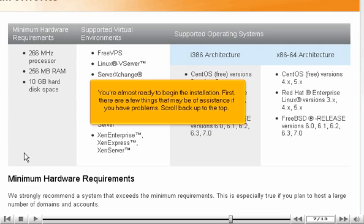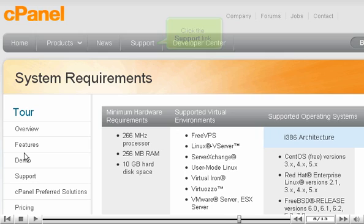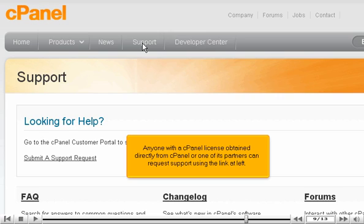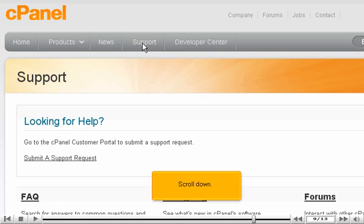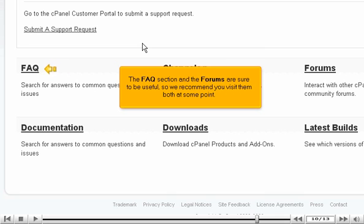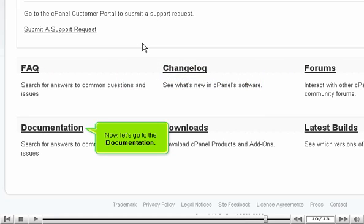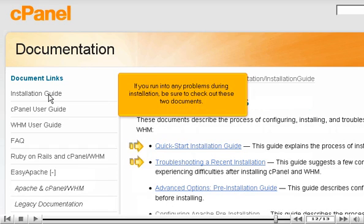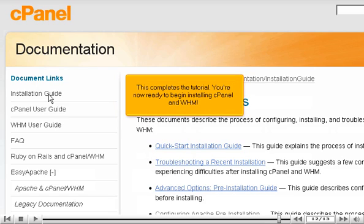You're almost ready to begin the installation. First, there are a few things that may be of assistance if you have problems. Scroll back up to the top and click the support link. Anyone with a cPanel license obtained directly from cPanel or one of its partners can request support using the link at left. Scroll down — the FAQ section and the forums are sure to be useful, so we recommend you visit them both at some point. Now, let's go to the documentation and click on the installation guide. If you run into any problems during installation, be sure to check out these two documents. This completes the tutorial. You're now ready to begin installing cPanel and WHM.